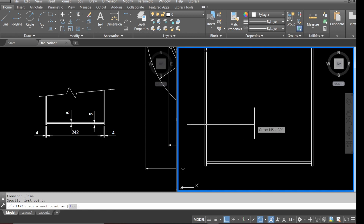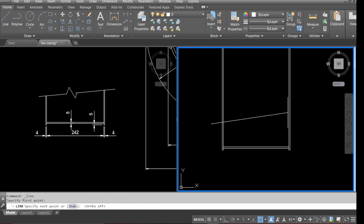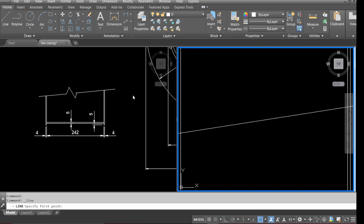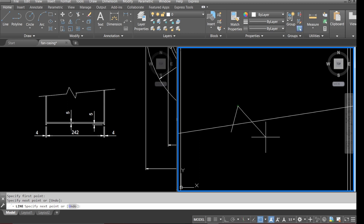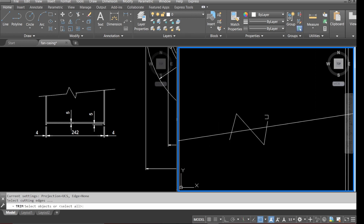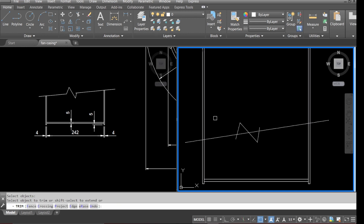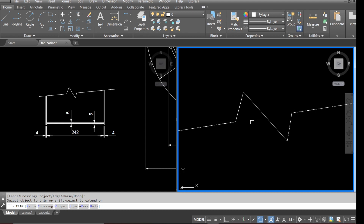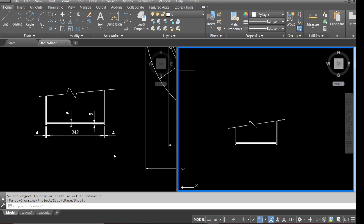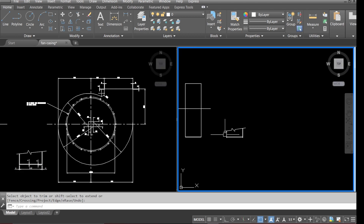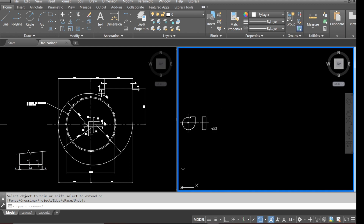Select a line, make sure ortho is switched off, and draw the brake — pick up a line, come up, come down, and draw another line. That's our brake done. Now we can tidy all this up using trim. The next thing we've got to do is use our existing casing drawing to create this drawing here.